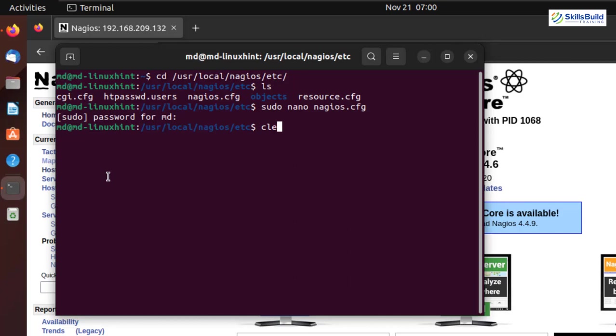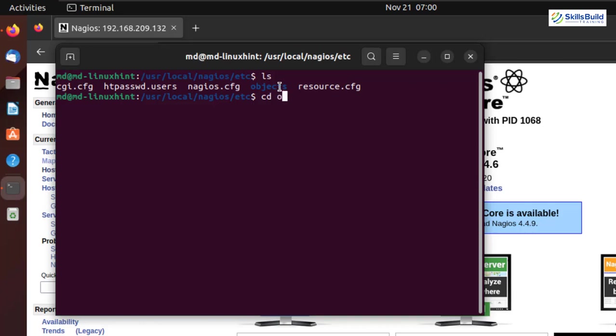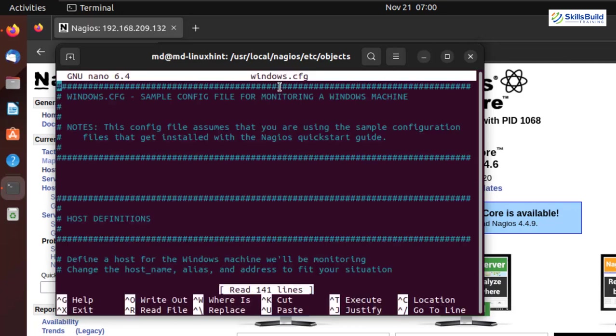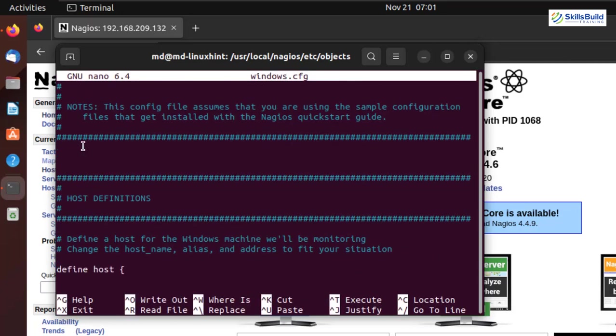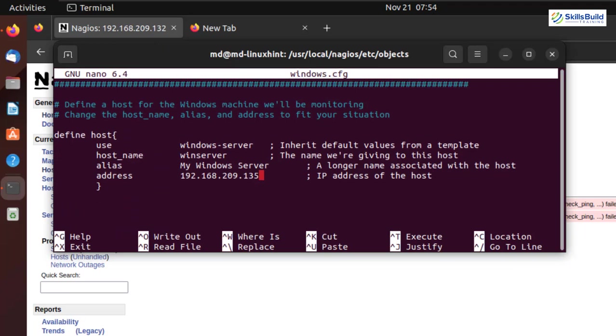Let me clear my terminal. Again, I'll write here ls. And this time, we need to go to our objects. So I'll write here cd objects. Hit enter. And if I ls here, here we have different files. And this time, we need to configure our windows.cfg file. So again, I'll write here sudo space nano space windows.cfg. Hit enter. And again, I'll scroll down. And in this particular file, we need to make the changes. Or you can say, we need to configure it for our Windows operating system.